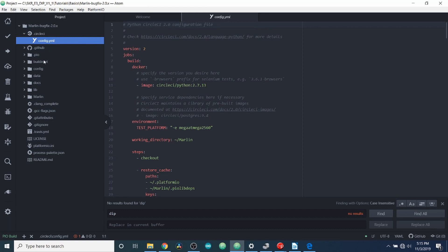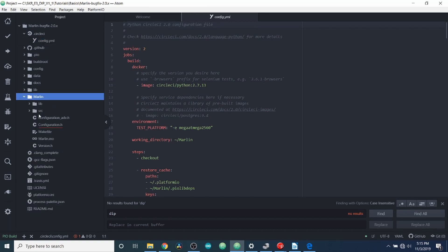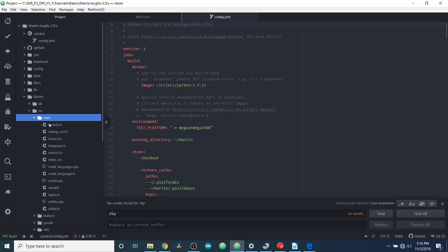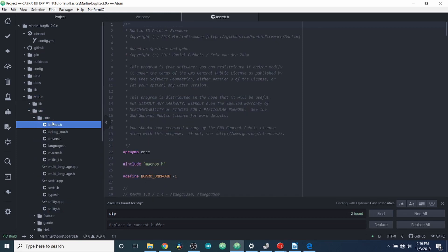Now, inside here, I want to show you a couple of things. First of all, we need to go to Marlin, Source, Core, then Boards.h. And in Boards.h, we're going to do a search on DIP.